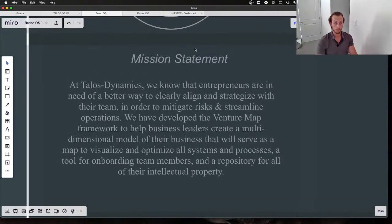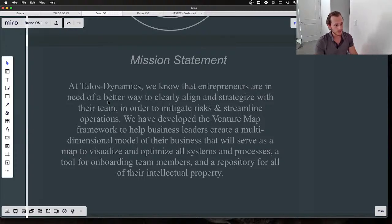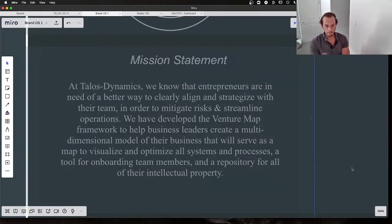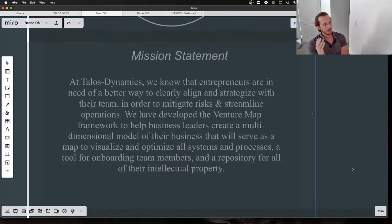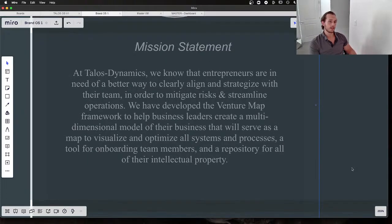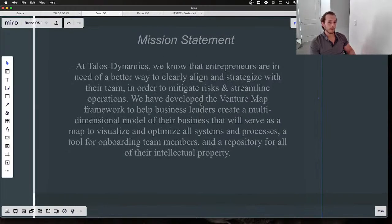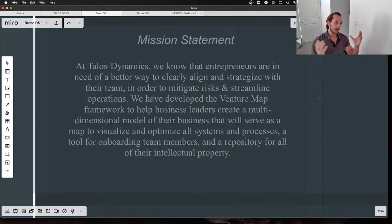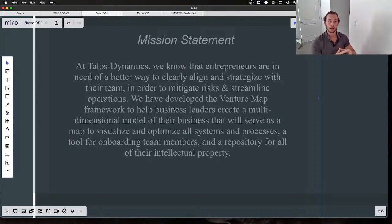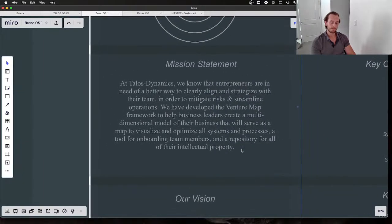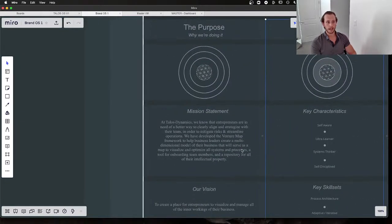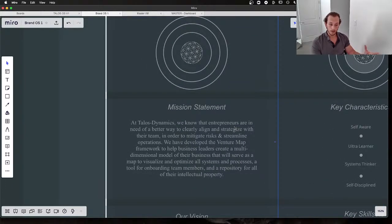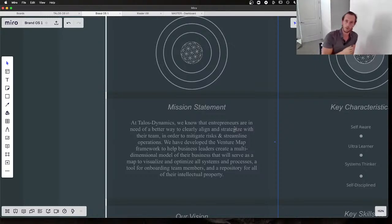When I think of a mission, of course this has an anatomy behind it. This isn't an arbitrary paragraph. At Talus Dynamics, we know that entrepreneurs are in need of a better way to clearly align and strategize with their team in order to mitigate risks and streamline operations. We've developed the Venture Map—a framework to help business leaders create a multi-dimensional model of their business that will serve as a map to visualize and optimize all systems and processes, a tool for onboarding team members, and a repository for all their intellectual property. This is something we've put together as a 0.1 iteration—anything less than this would be an idea, a thought, a word, a spoken word.